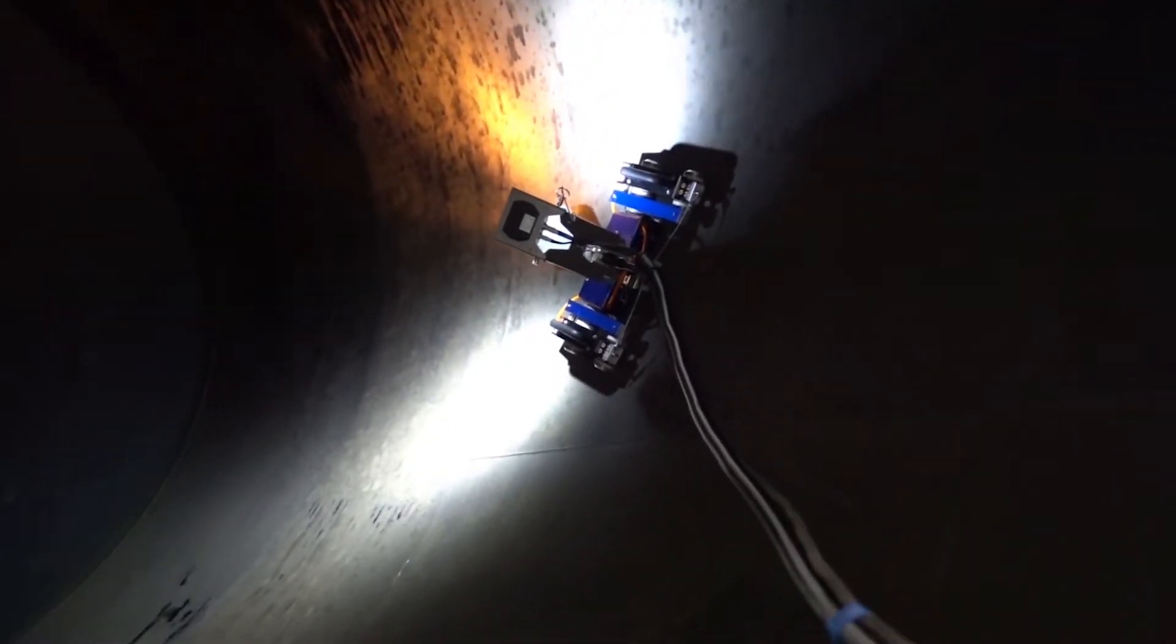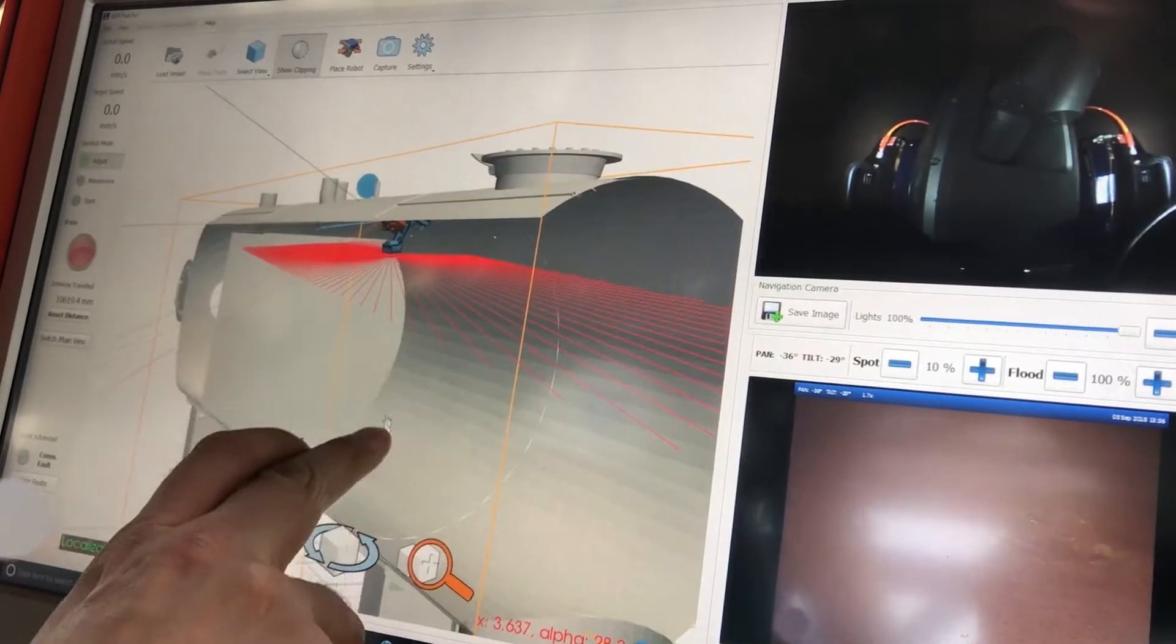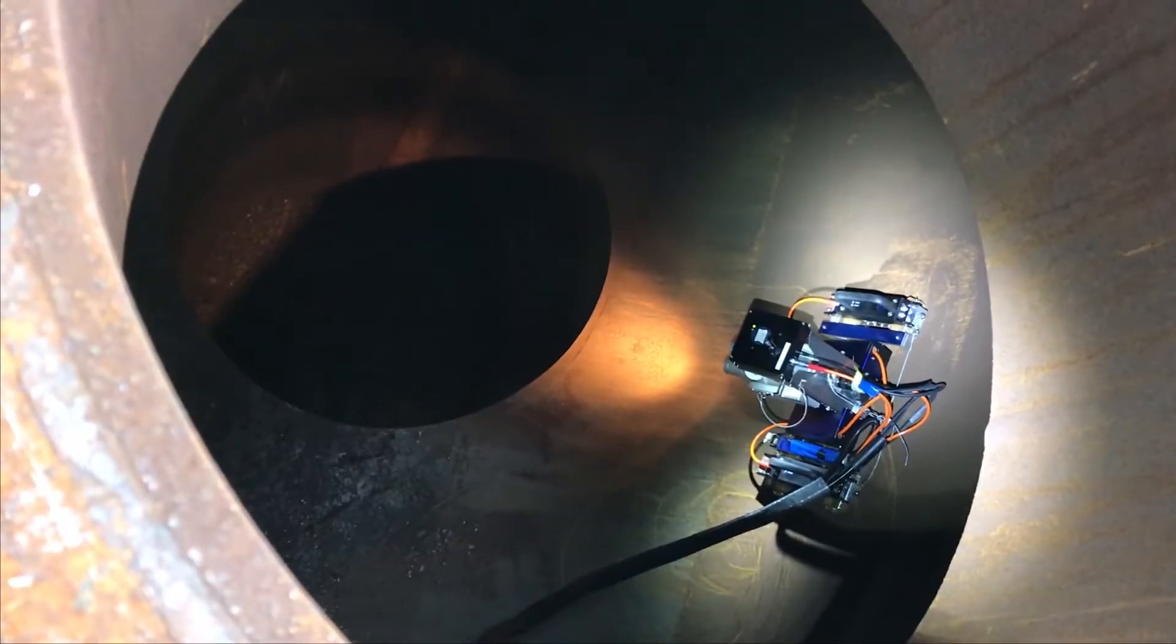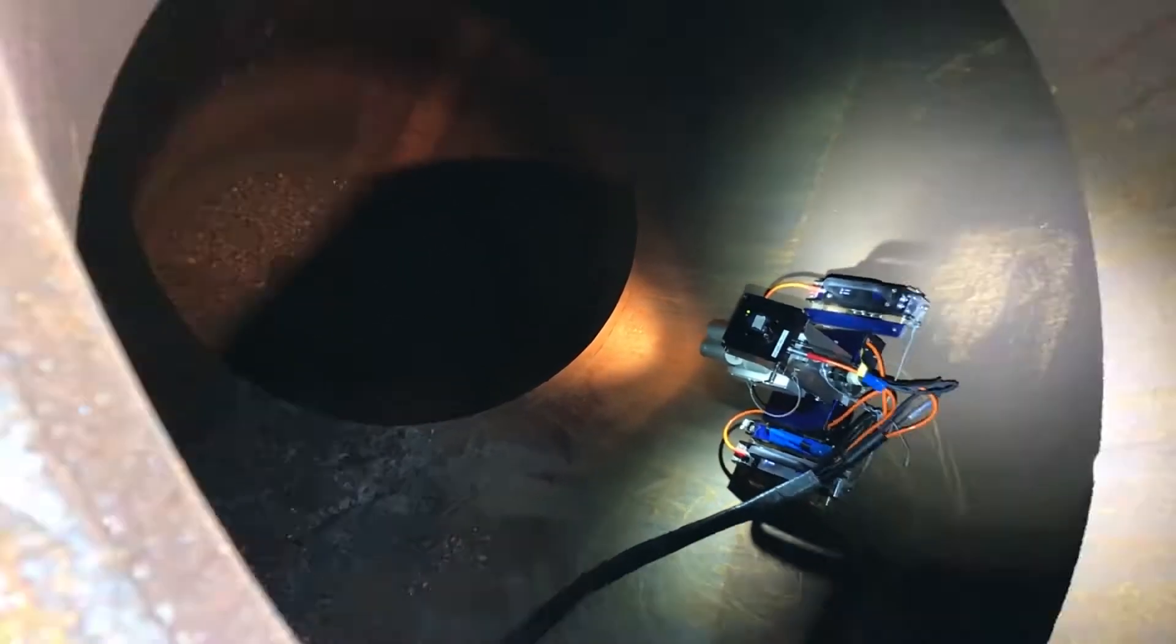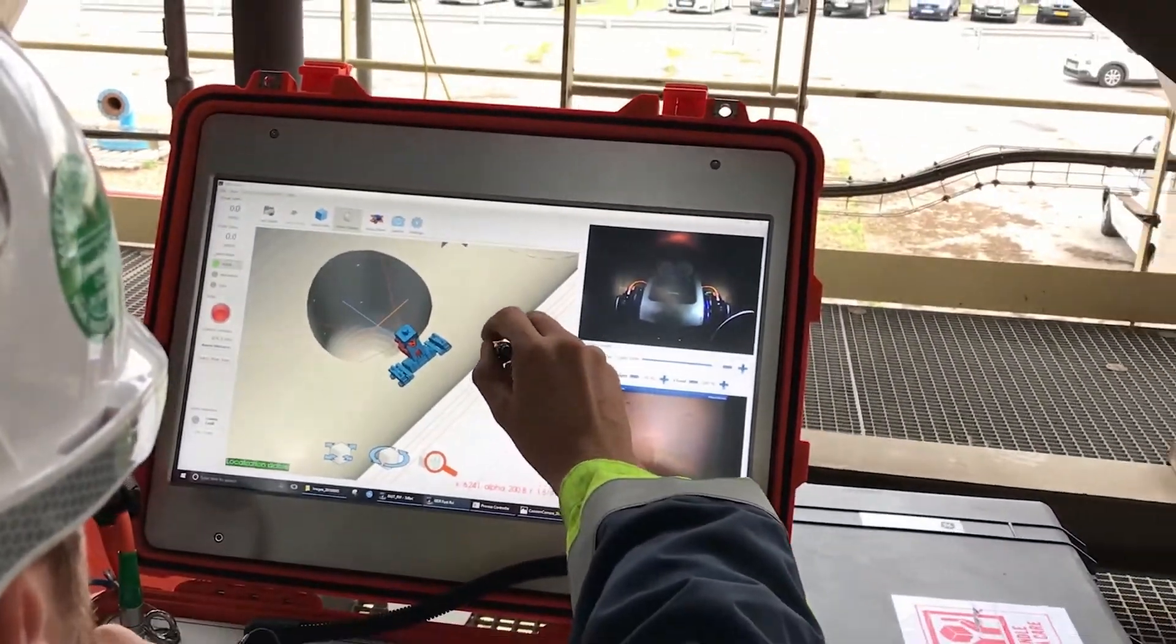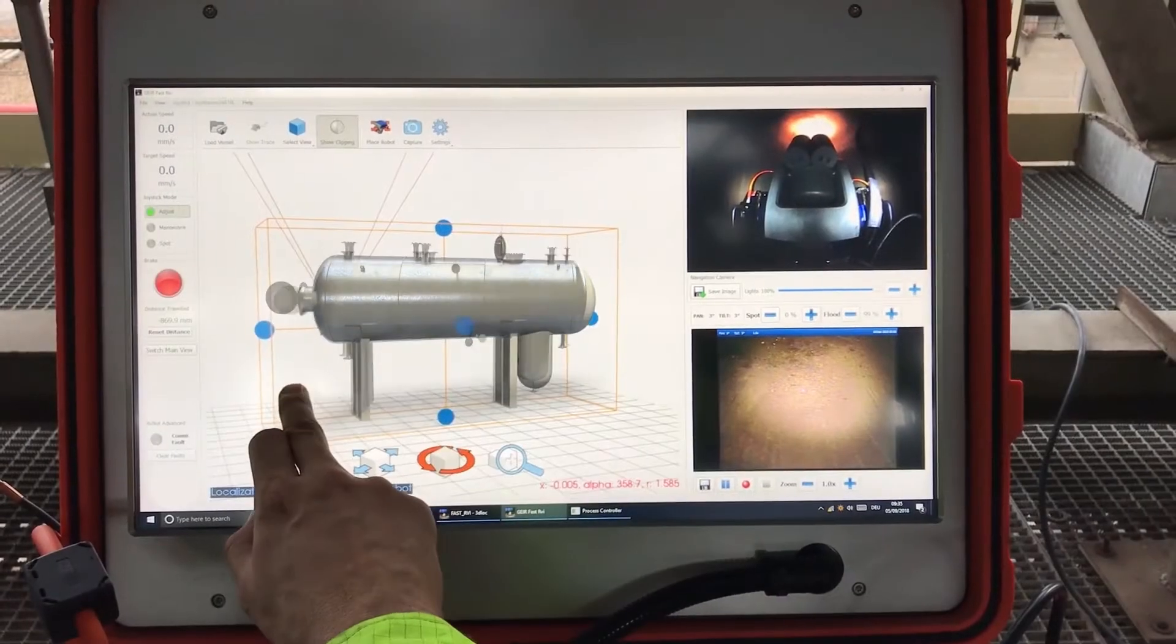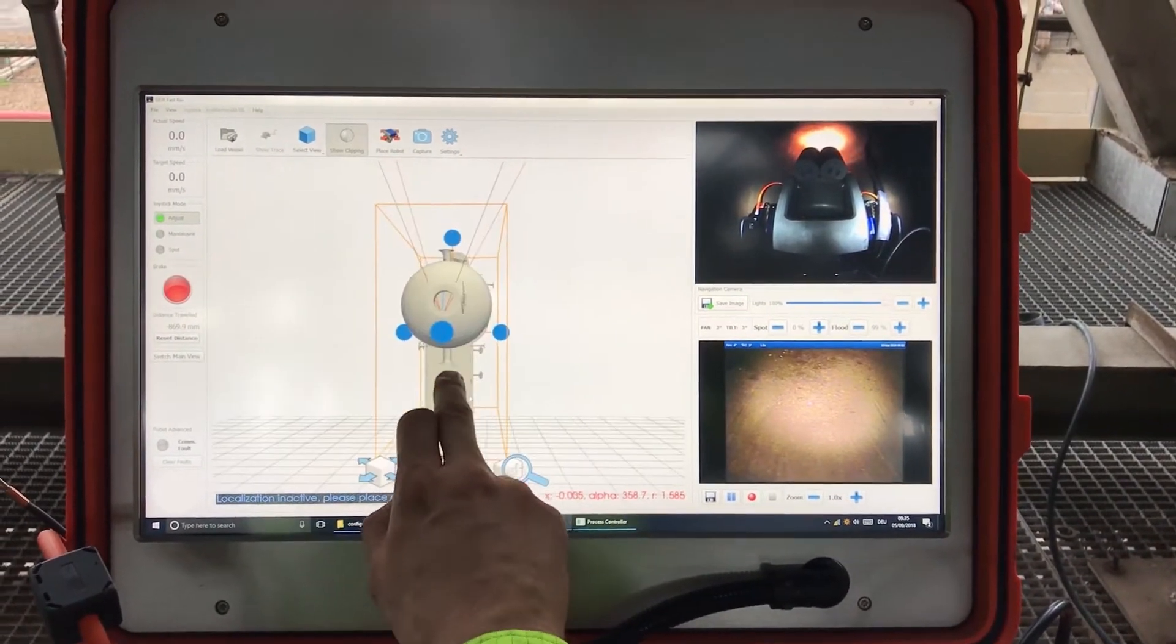With the newly released add-on 3D-Lock, the operator can precisely locate and navigate the inspection crawler to the location of interest. The first step towards full localization is a 3D model of the asset to inspect.